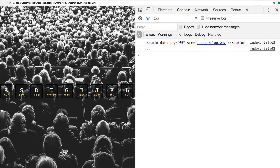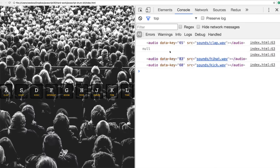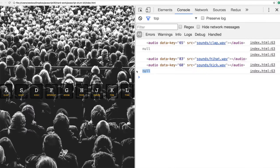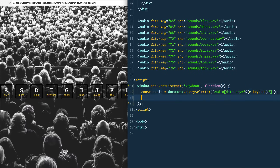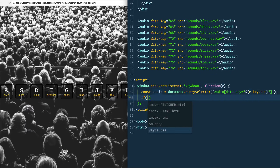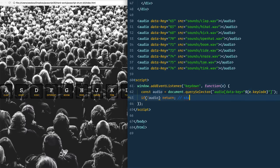Now when I hit S, D, F, we're getting the corresponding audio element for that specific key. Sometimes when I hit Q, we get null — because there's no audio element associated with key code 81. So right away we can say: if there is no audio element, bang audio, then we just return. That stops the function from running altogether.